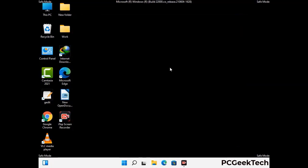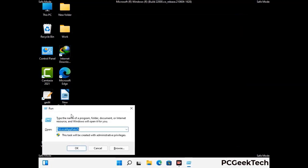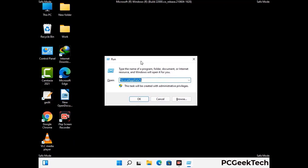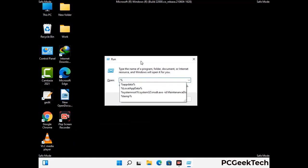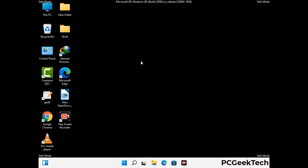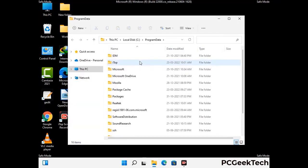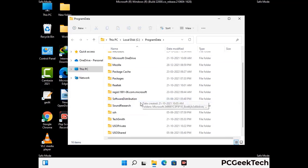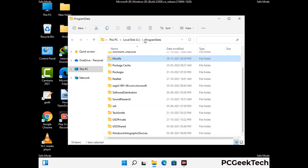Again press Windows and R together to open the Run box. Type in %programdata% and press Enter. Find and remove any suspicious files or folders related to the virus, and look for any files created at the time the virus attacked your PC. Be careful and don't remove any important folder.